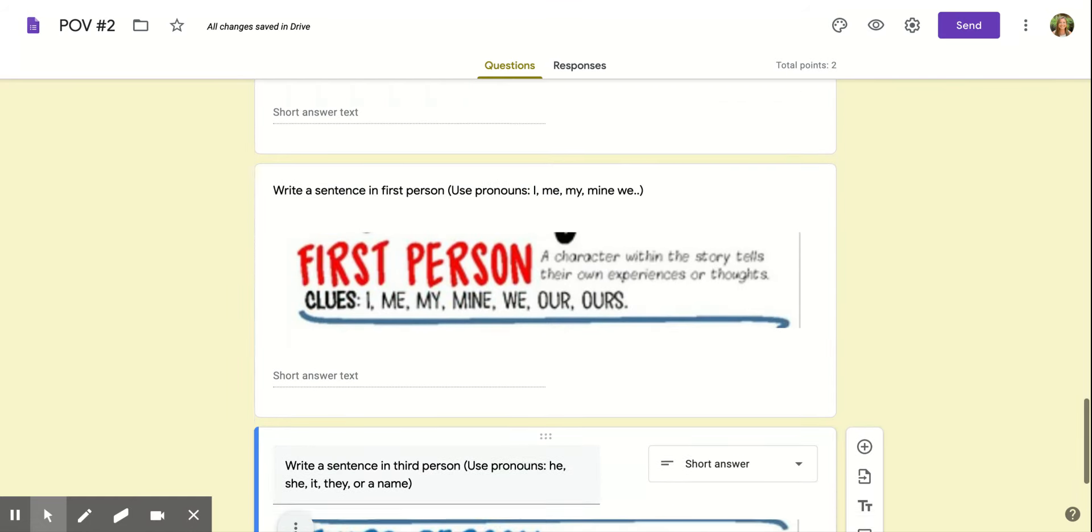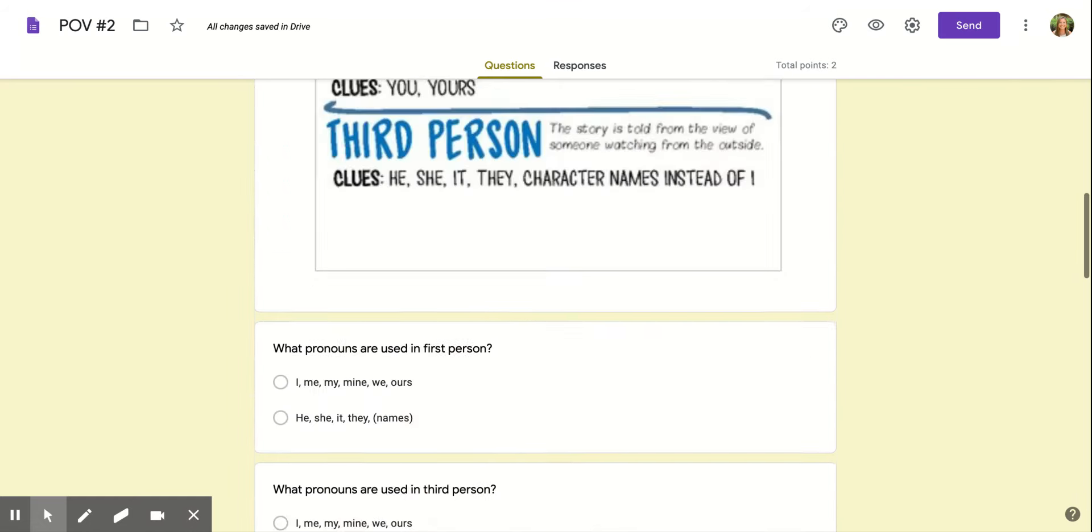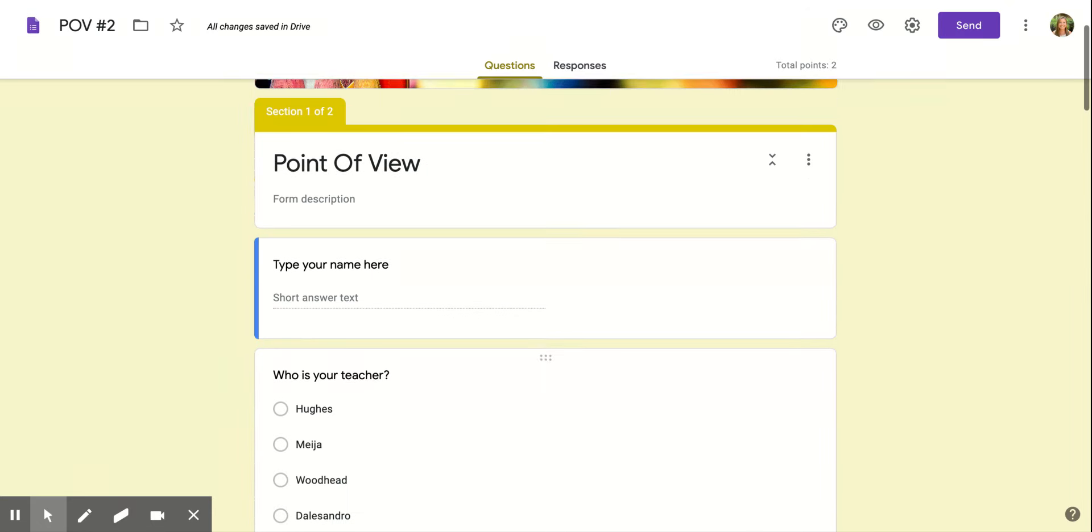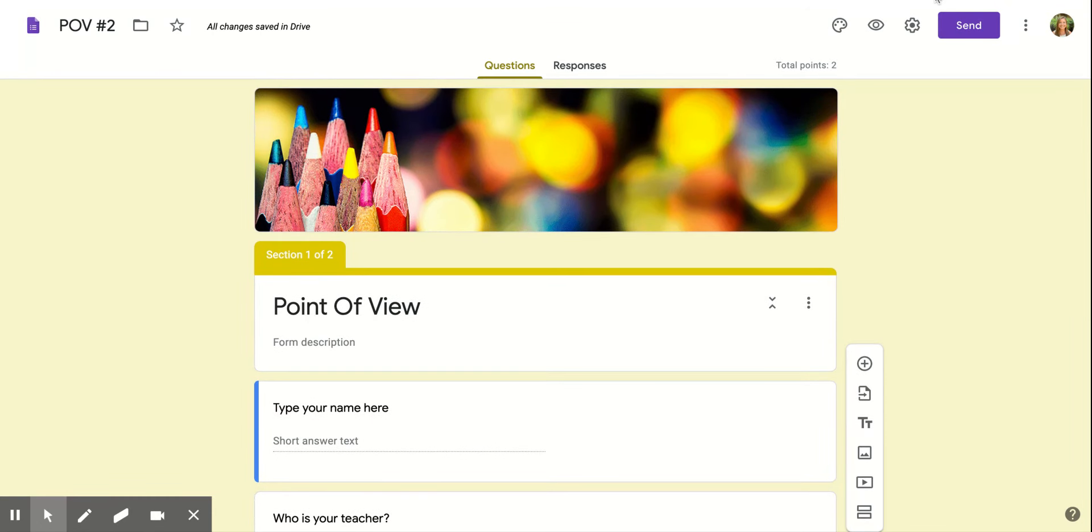Okay, if you need to watch this again because I went too quick, feel free, but that is all you need to do for this one.